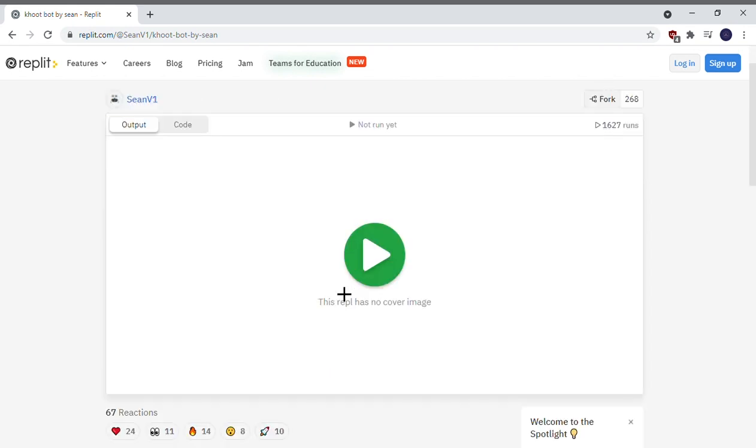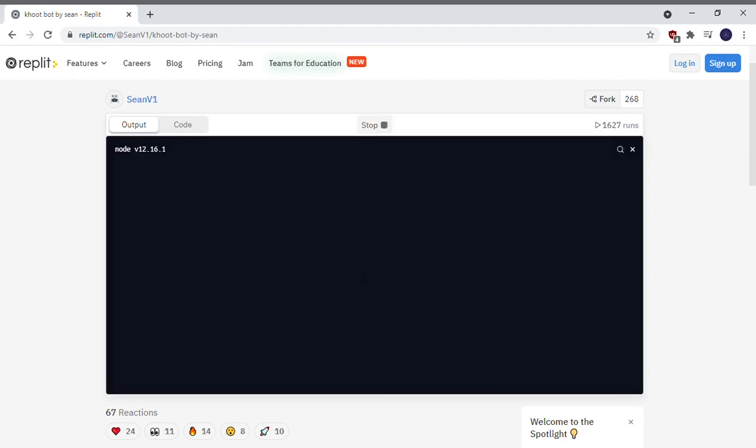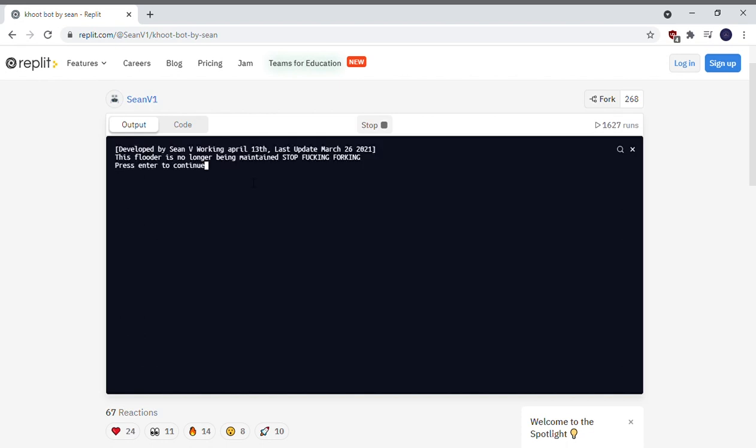Okay, so my Kahoot is running. Right when you click on the website, the link in the description, press the play. You gotta wait. Make sure your crosshair is on this.